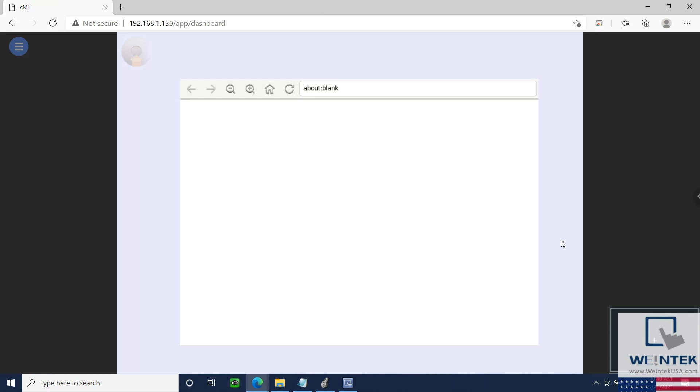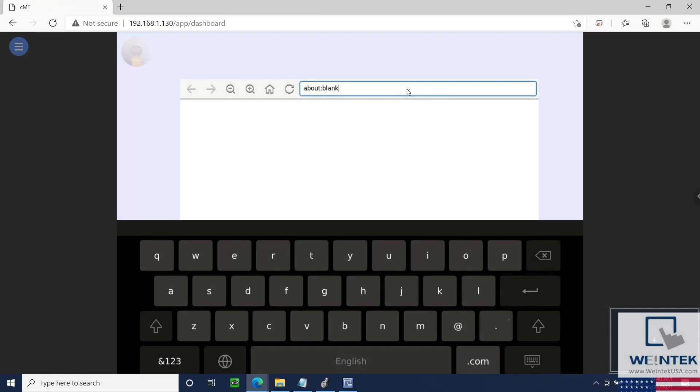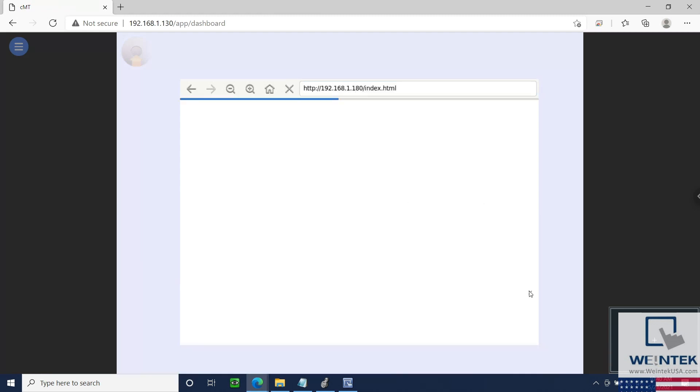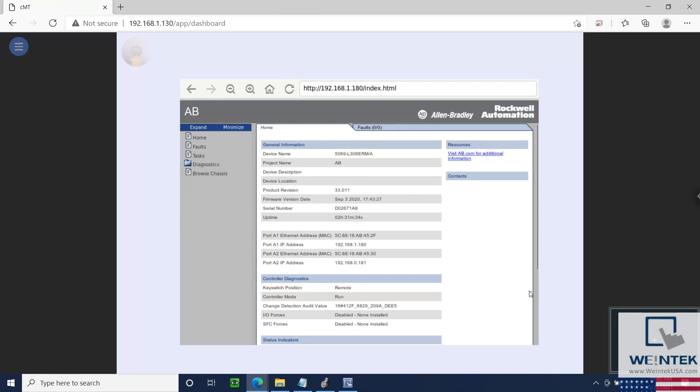Let's enter the PLC's IP into our navigation bar, and once finished, I'll click Enter, and our PLC's web interface will be displayed.